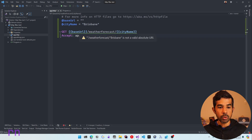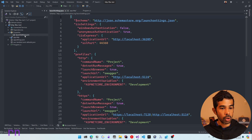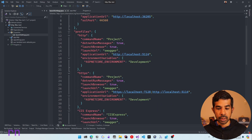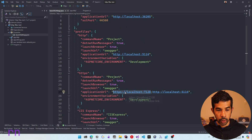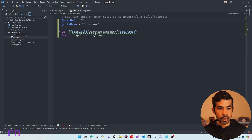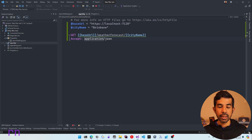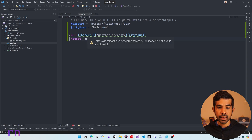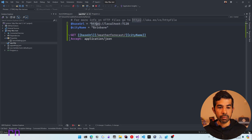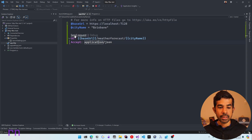Now we have a simple endpoint defined in our .http file. Let's see how we can execute this. We need the base URL's value to be specified, so let's navigate to the application properties and launch settings. You can see the URL for this application there. Let's copy the HTTPS endpoint and specify it as our base URL value. To run this, we need to run the application. Let's run it on the HTTPS profile. Now the application is running. Hovering over the green line shows it says it's not a valid absolute URI, so let's remove the extra double quotes — now that error is gone.